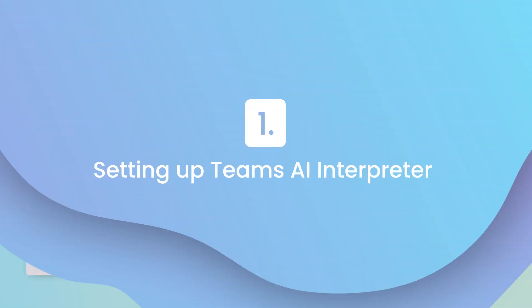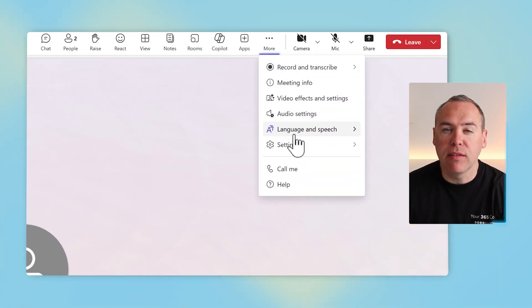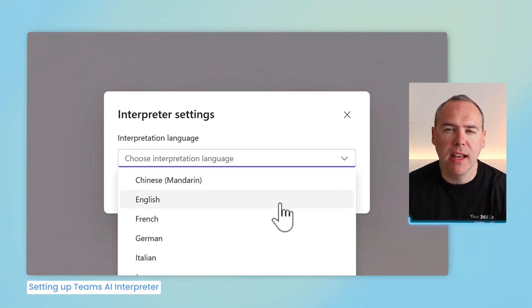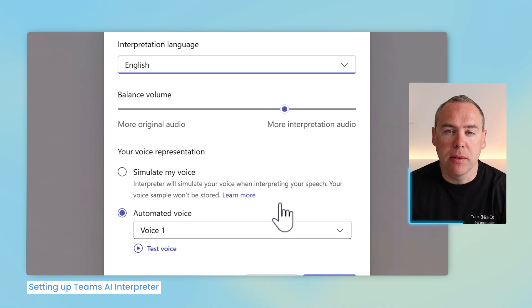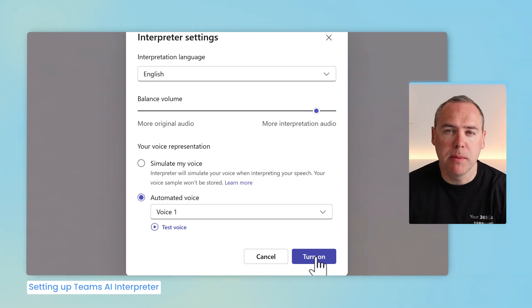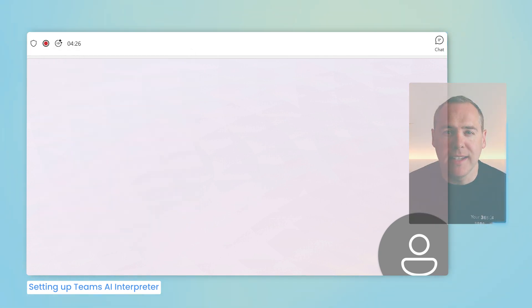Let's head into Microsoft Teams and find out how easy it is to translate your meetings. To get started with the AI interpreter feature, open your Microsoft Teams meeting, then select the three-dot menu and select Language and Speech, and turn on Interpreter. At this point, you can tell it which language you'd like to translate into. In this example, I've selected English, so I want to hear the other party speaking English during the meeting. I can also change settings like the balance volume to hear less or more of the person speaking in a different language. Once that's done, Interpreter is enabled and will begin to translate the meeting.